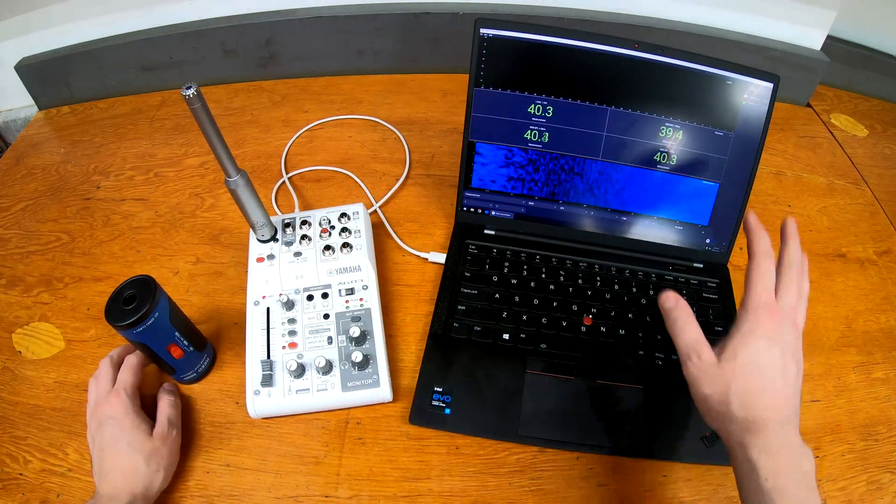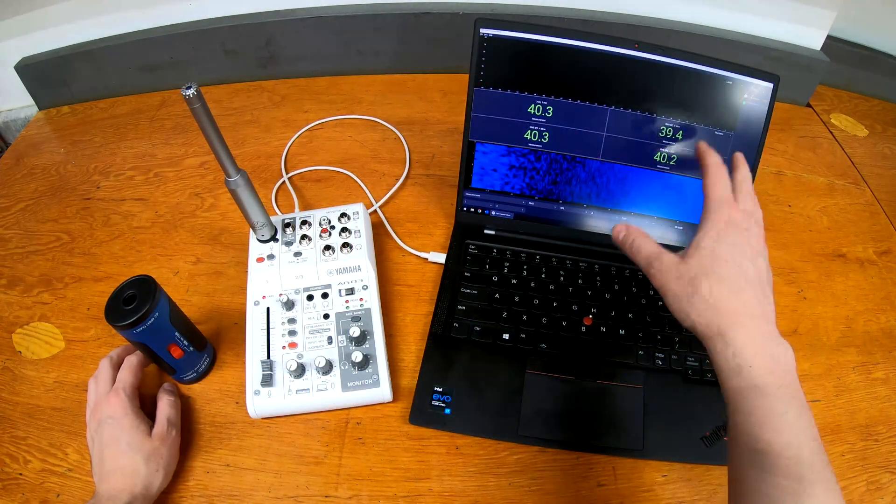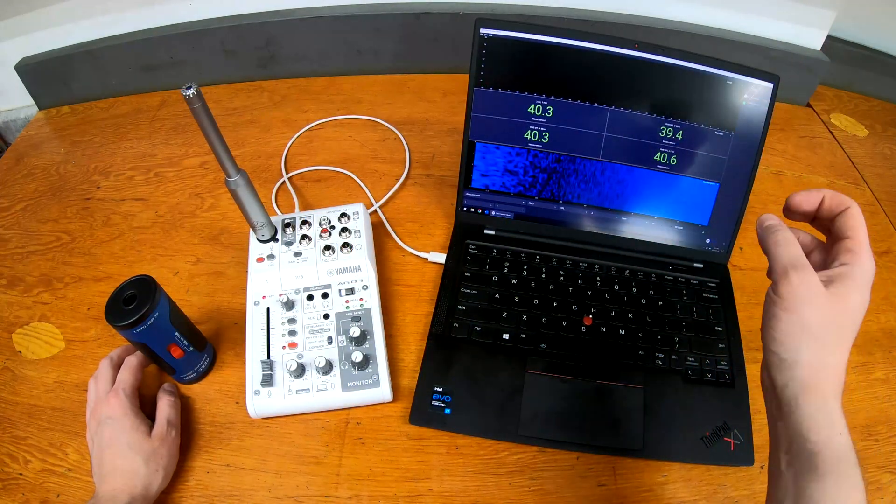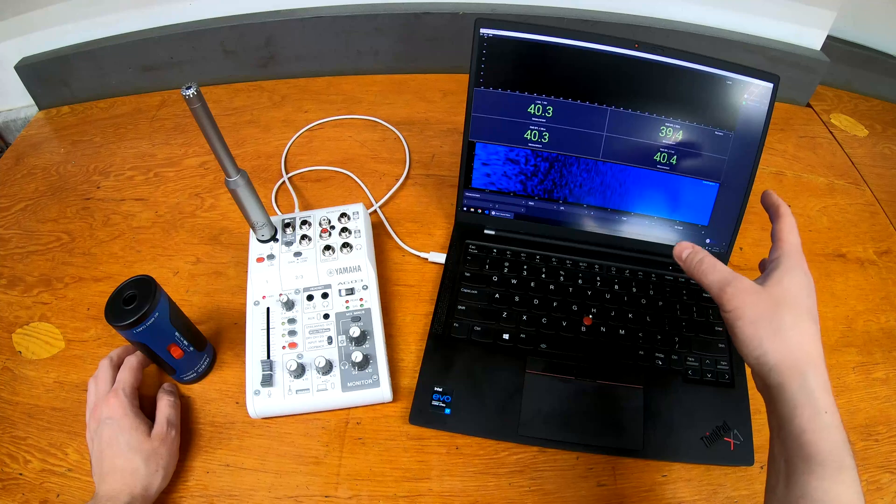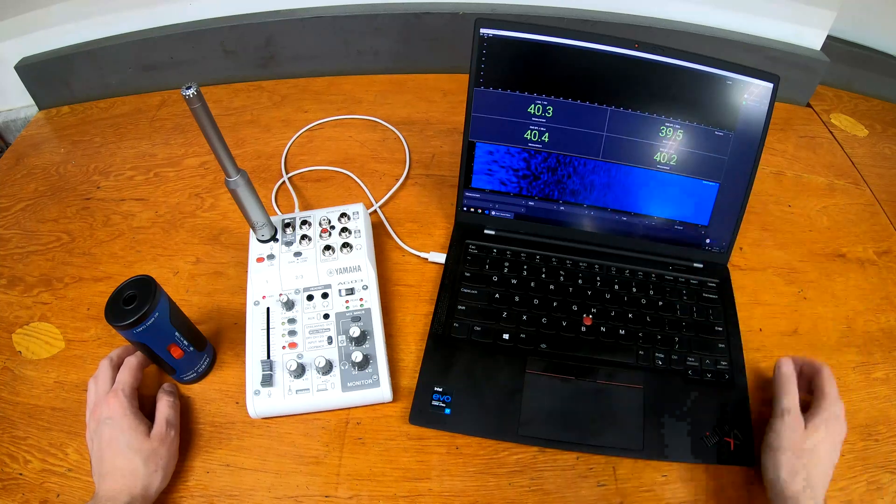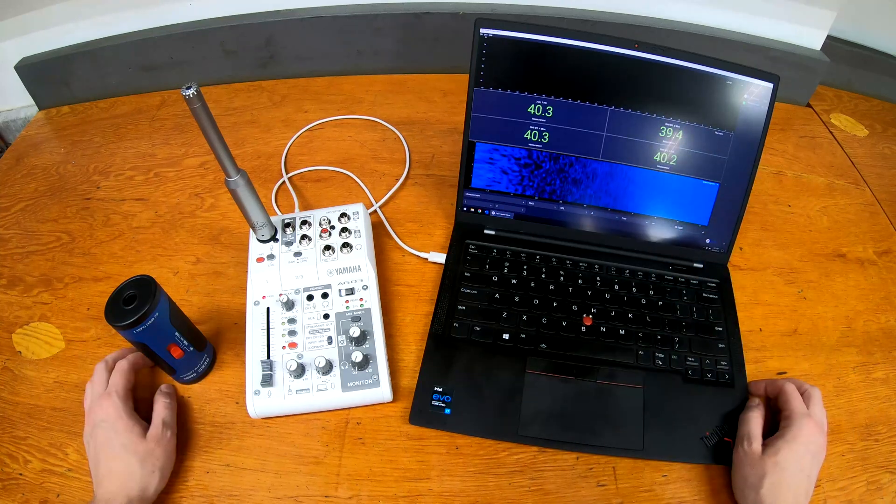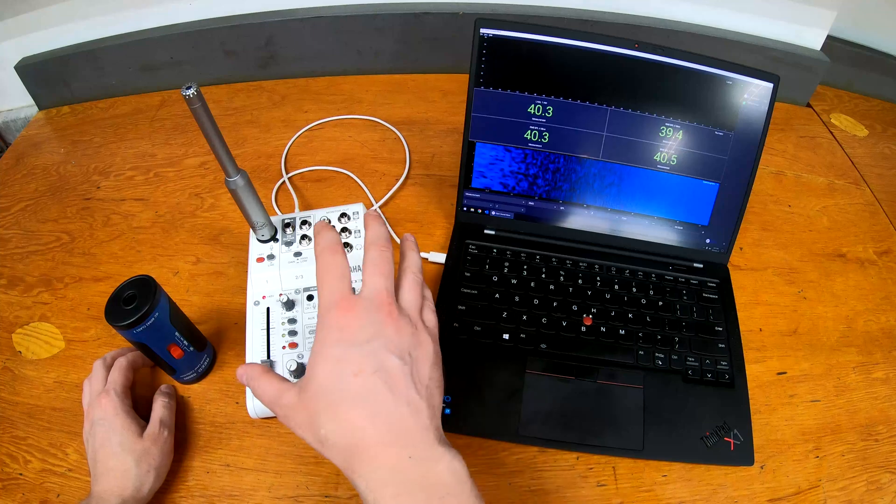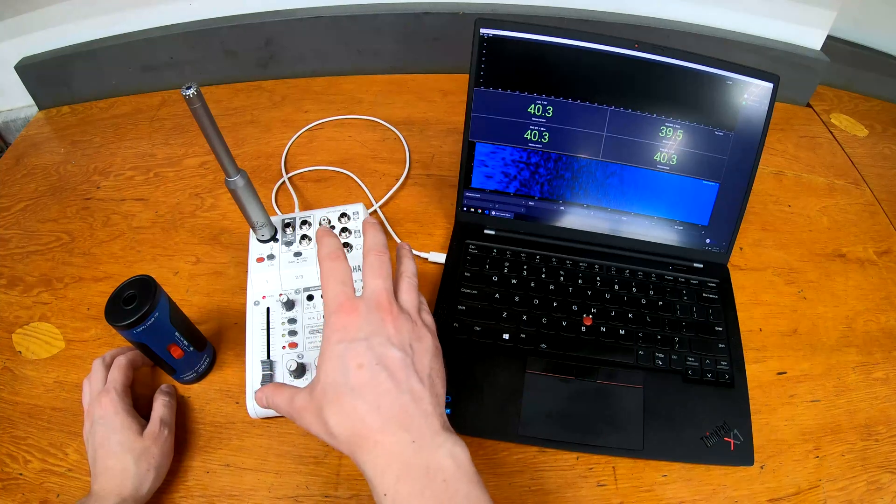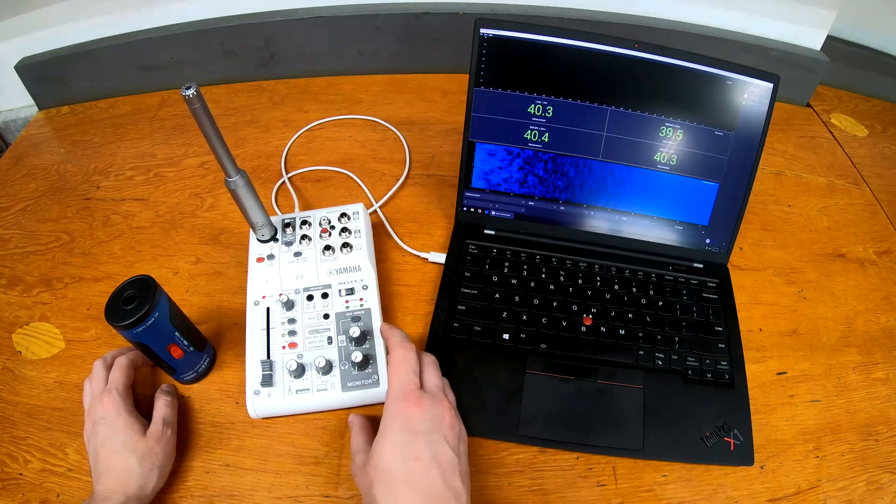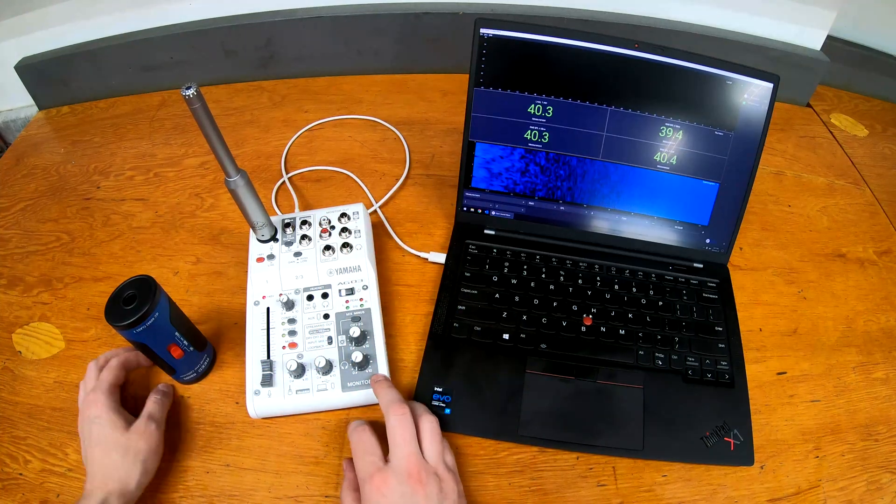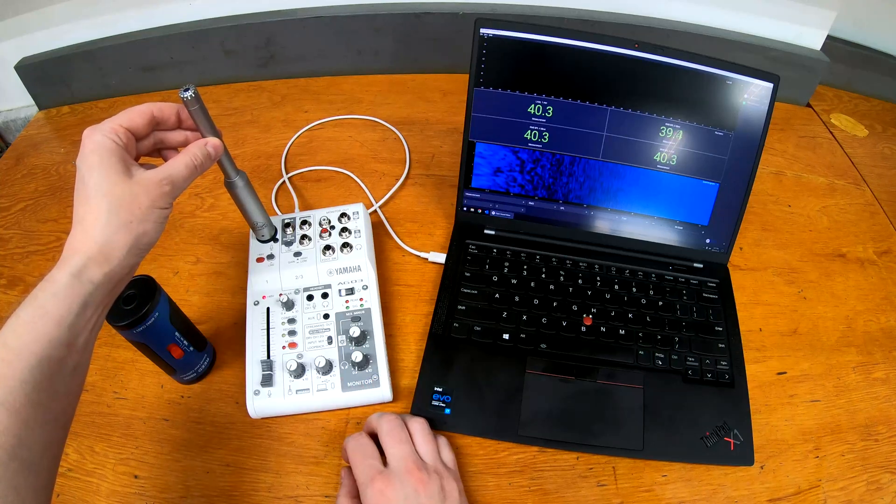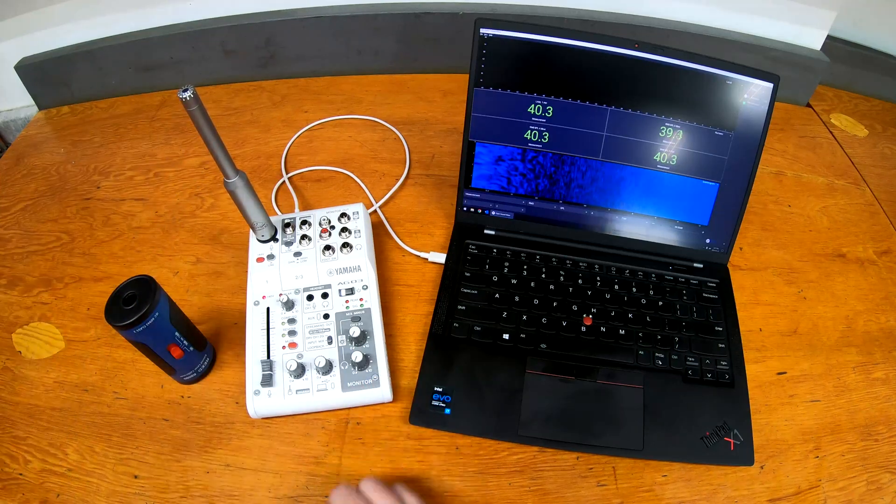Pretty simple setup here. I have Open Sound Meter running, it's a free measurement tool for audio, similar idea to SMAART but free, which is always nice. I have that connected to my Yamaha AG03, this is just a little audio interface, and I have a Behringer ECM8000 measurement microphone here.